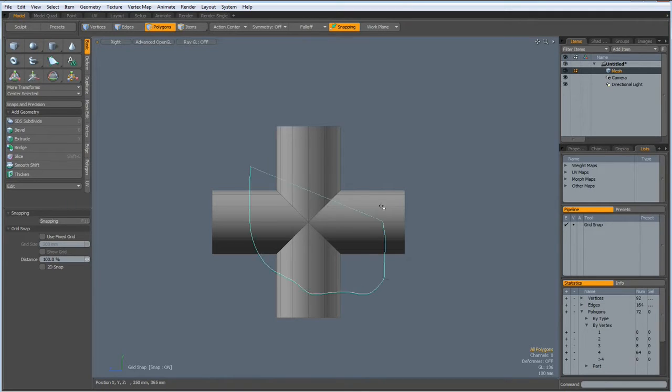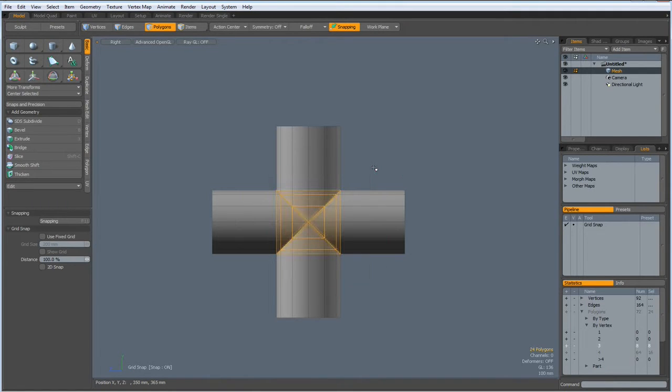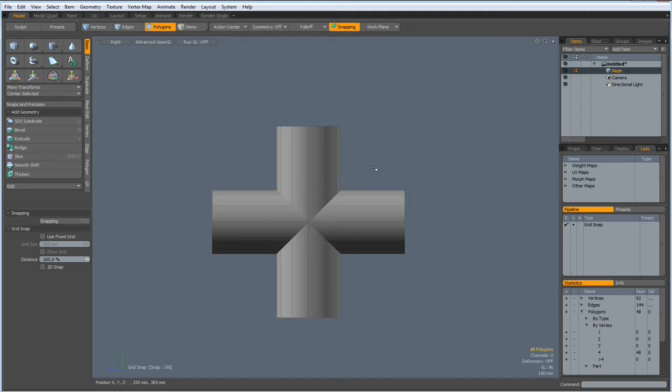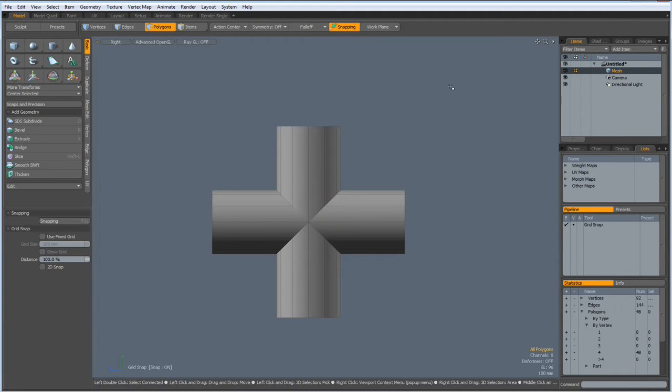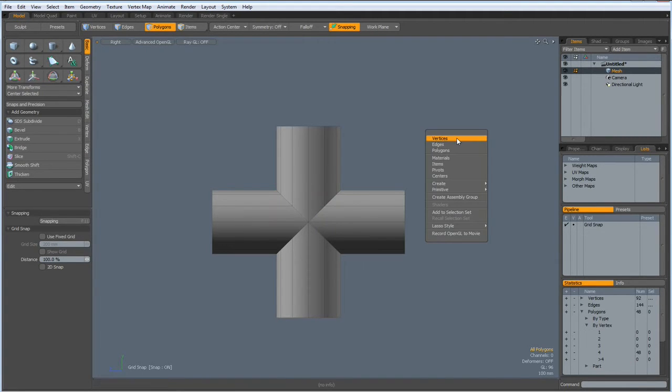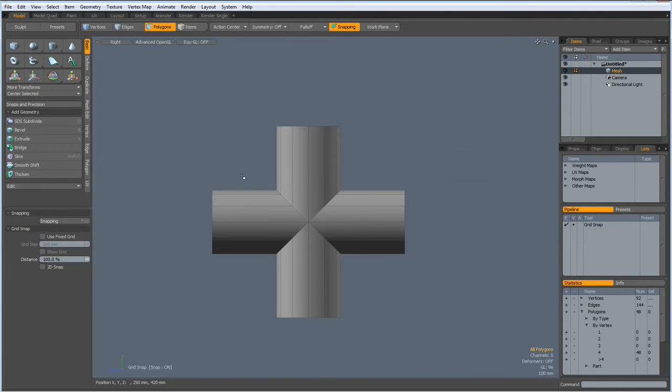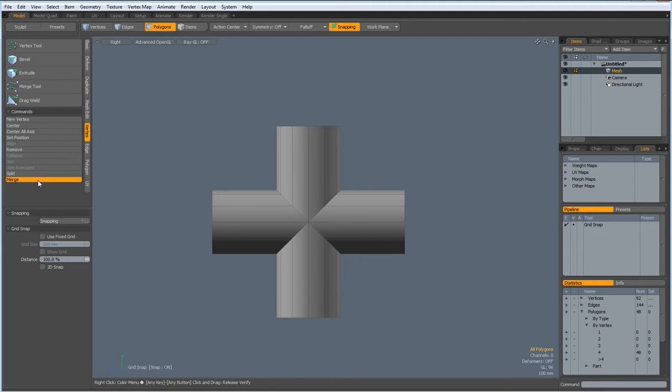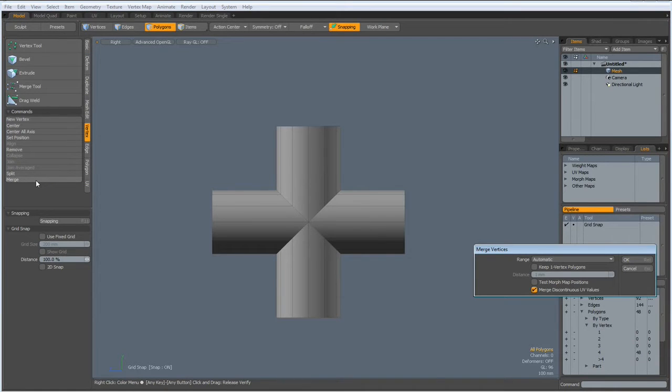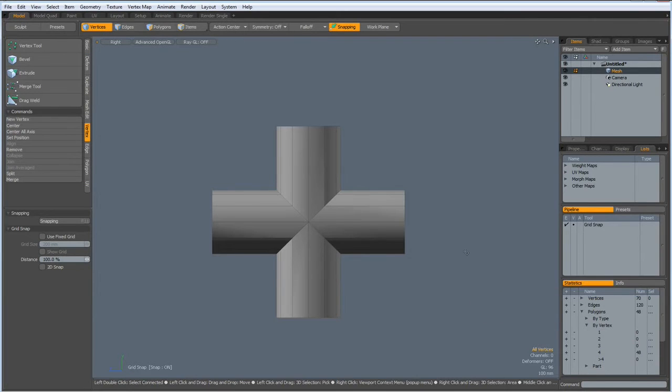Then I select all these polygons here in the middle and hit the delete key. Let me select another lasso rectangle. Next I go to vertex, merge, automatic.